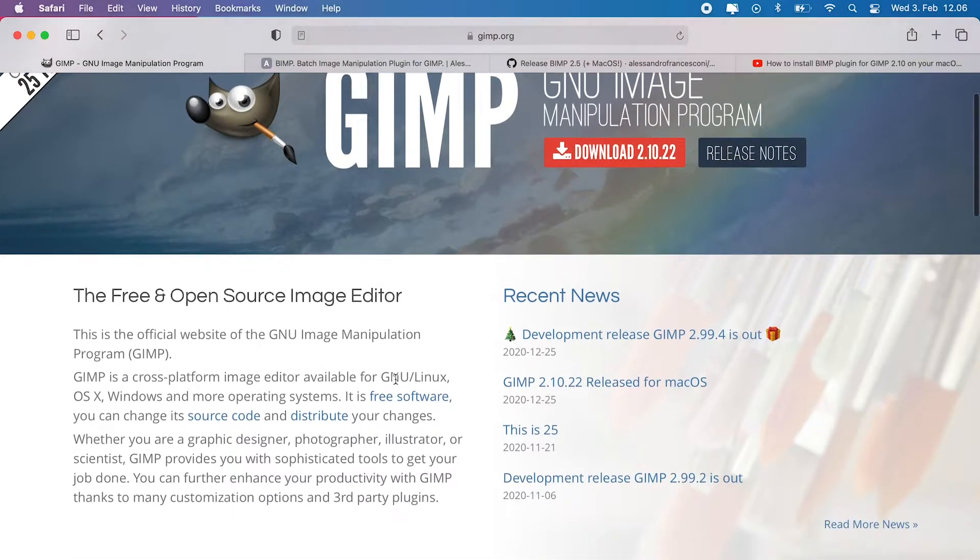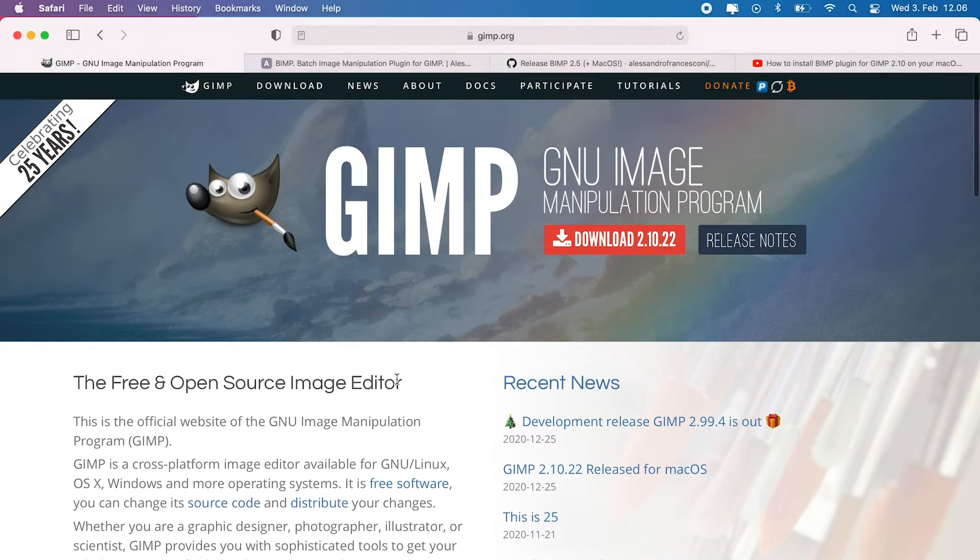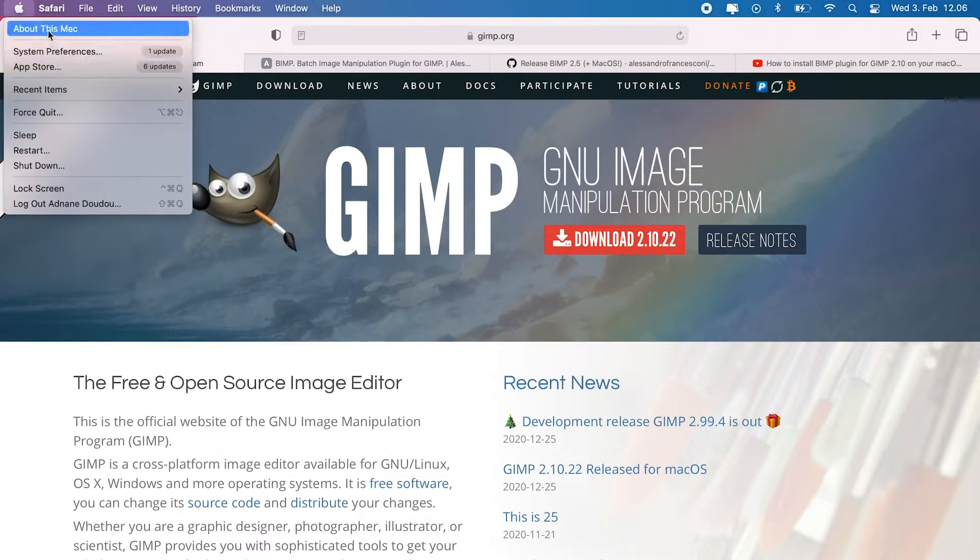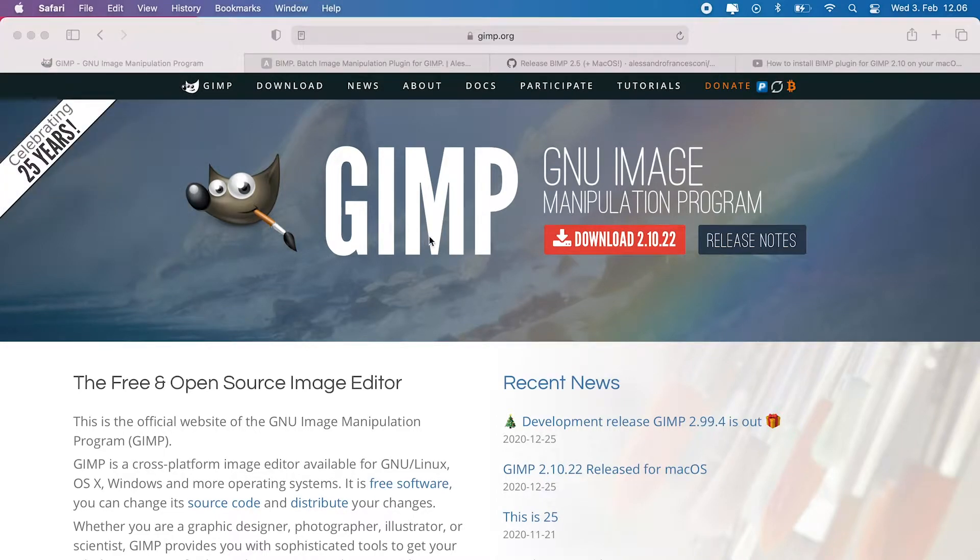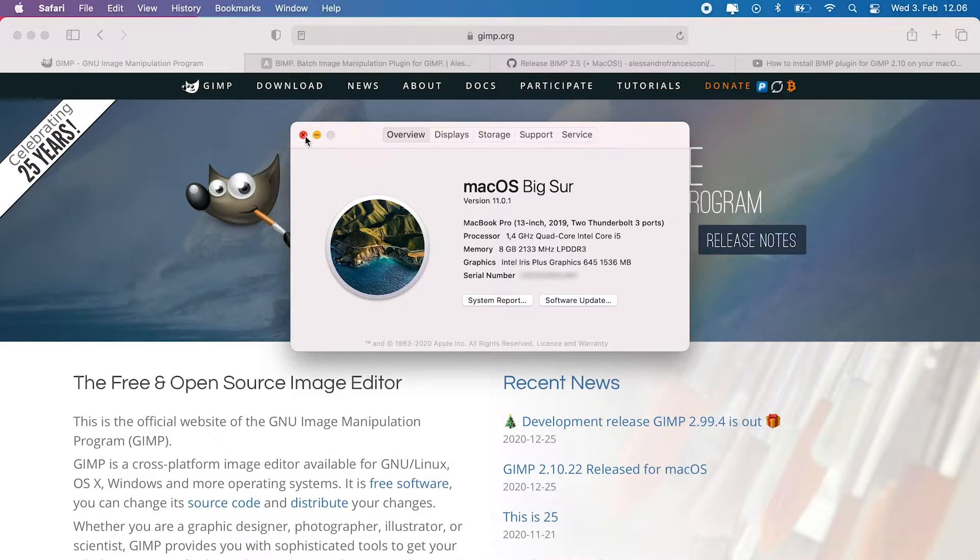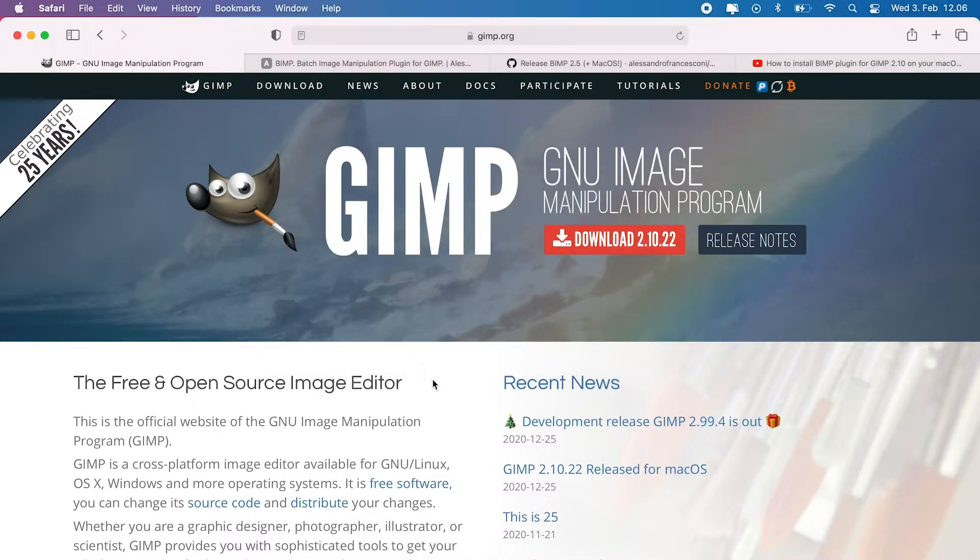Before we go any deeper, please make sure you got the latest GIMP 2.10 version. If not, go ahead and install it first in order to keep on with this tutorial. And just a quick notice, I'm using the latest Mac OS Big Sur, and I have also installed the same plugin on Mac OS Catalina following the same steps. So rest assured that the process is compatible with any version of Mac OS.